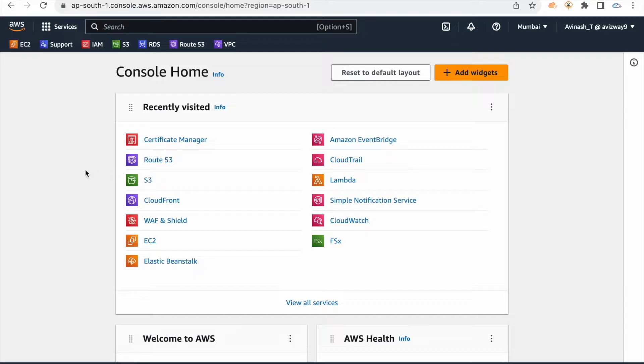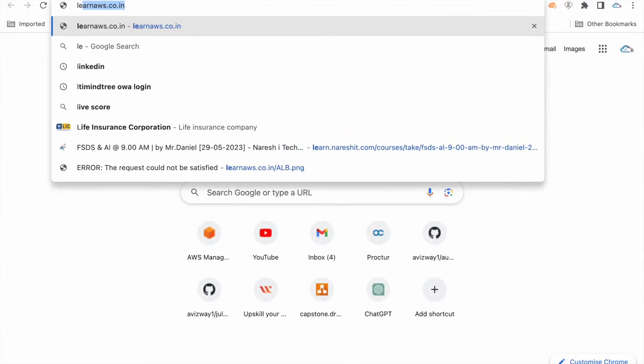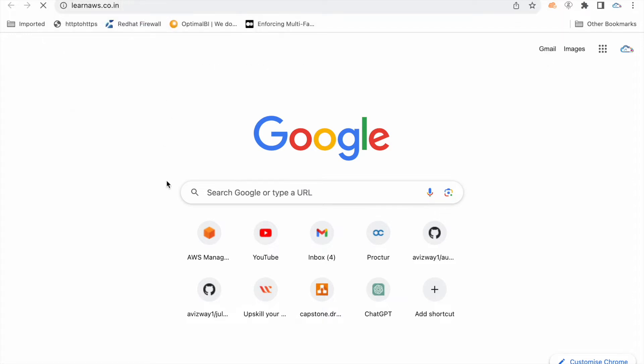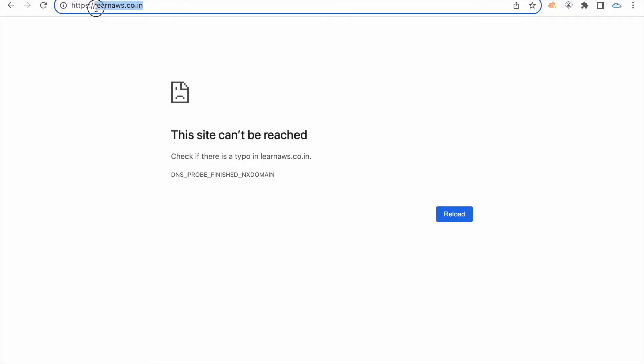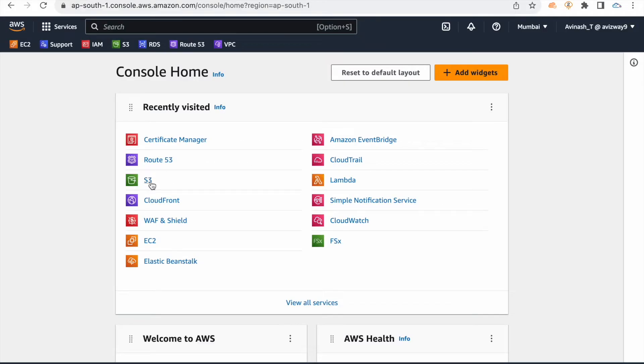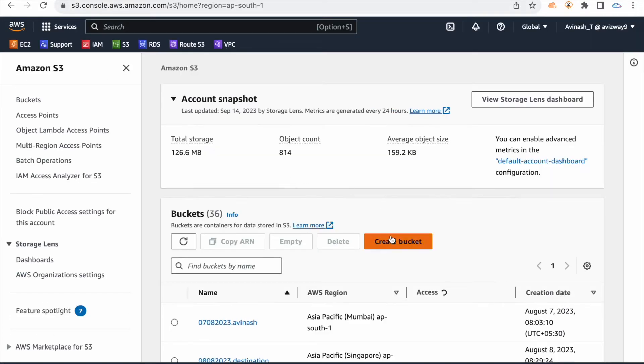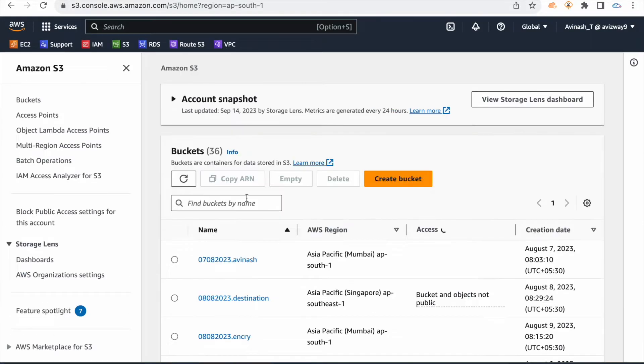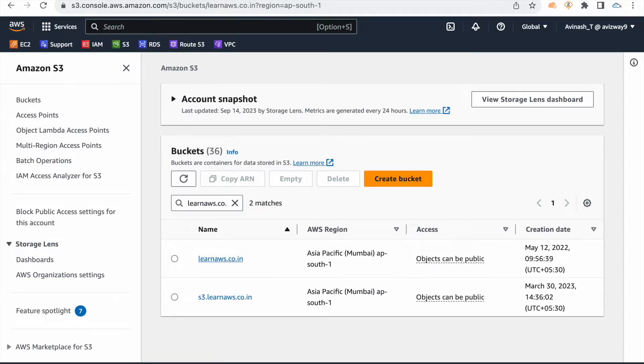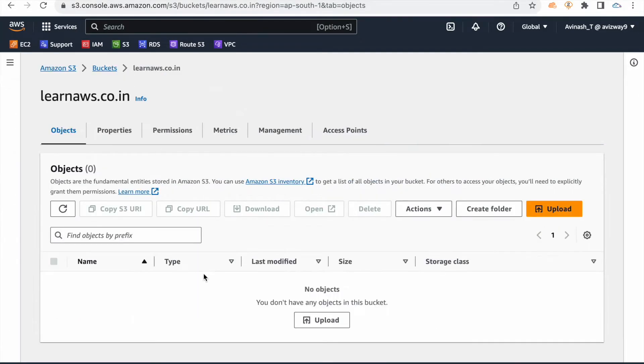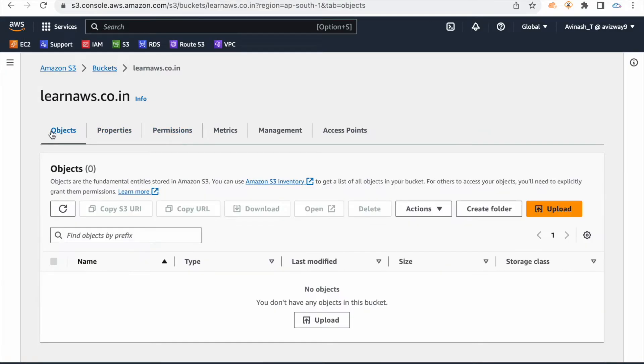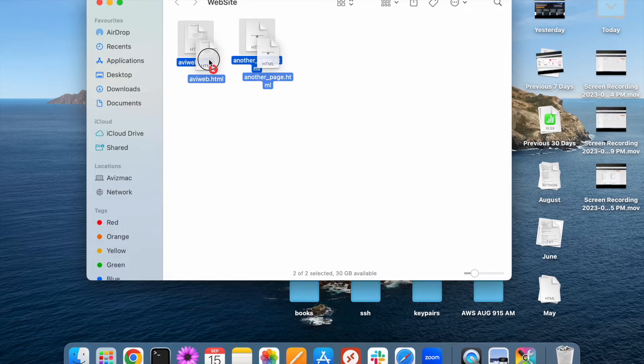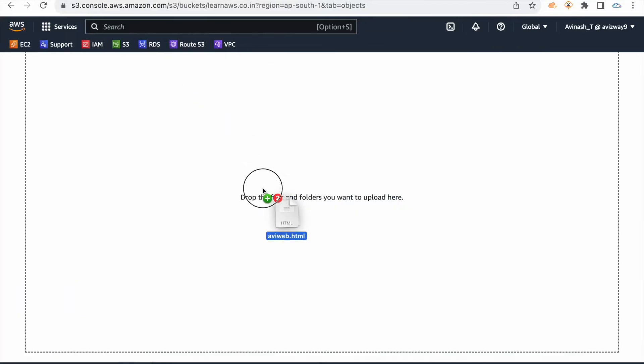First, I have a domain name: learnaws.co.in. Currently it's not delivering anything. I'm going to use this domain name to deliver my static website. As a first thing, whatever domain name you purchased, your S3 bucket name and your domain name should be the same. I've created an S3 bucket, this is a brand new S3 bucket. I don't have any data, no settings, nothing.